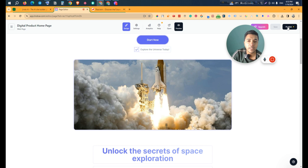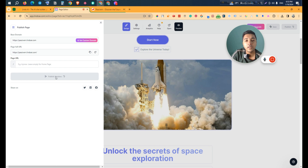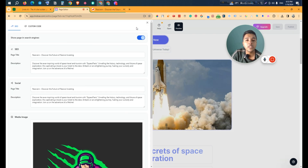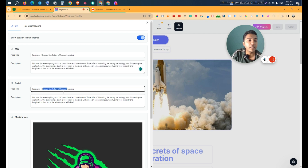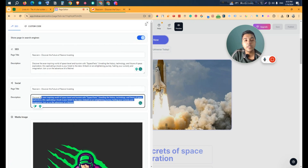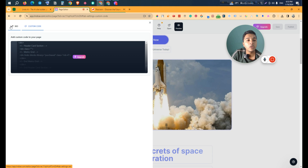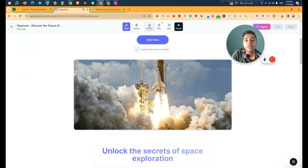You can customize the added block and then save or publish it by clicking 'Publish Update'. In the Settings section of the editor, you can change the page title, description, social title, social description, and media image. You can also control whether the page is indexed by search engines — just disable it to de-index the page. They also have a custom code option where you can add custom code.